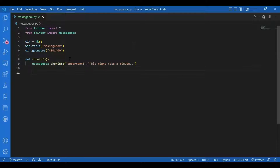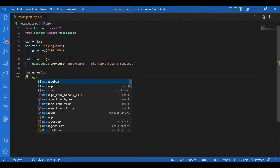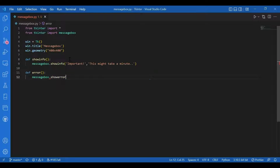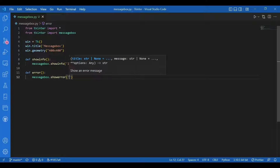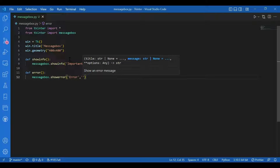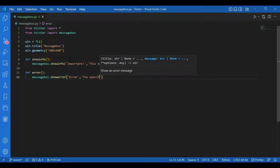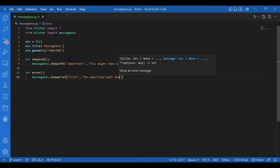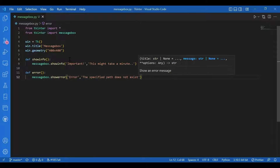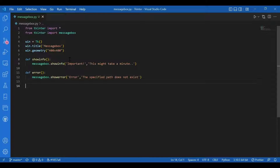Then similarly I'll define some more functions. I'll write something for show error: 'def error()' and 'messagebox.showerror()'. The title would be 'Error' and the message would be 'The specified path does not exist', because this is an error. You can give in any messages as per your requirement.